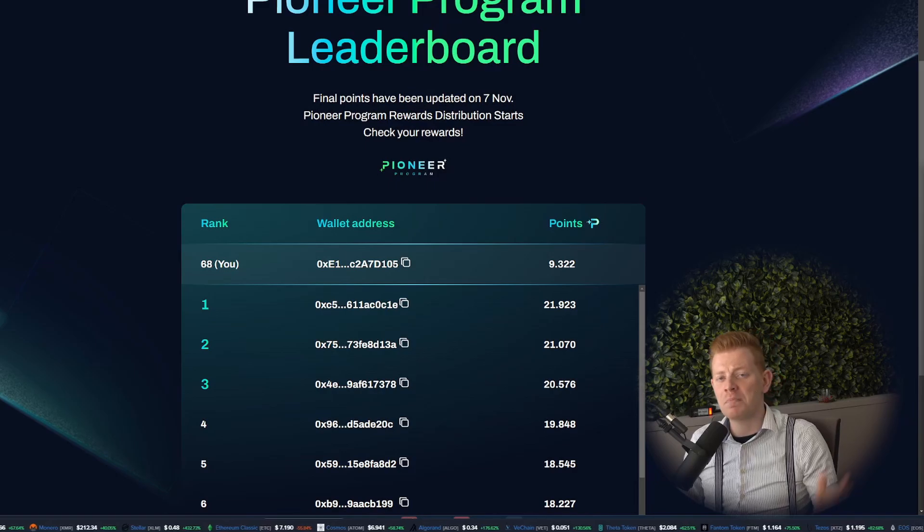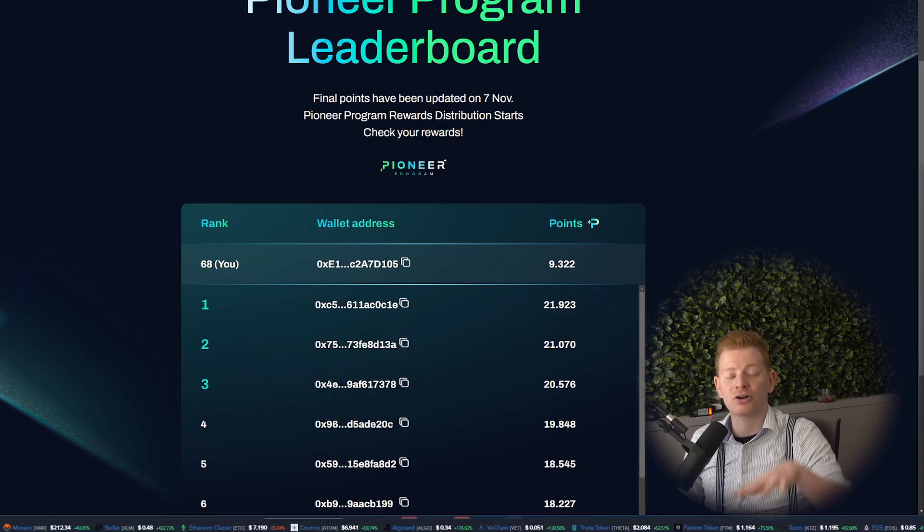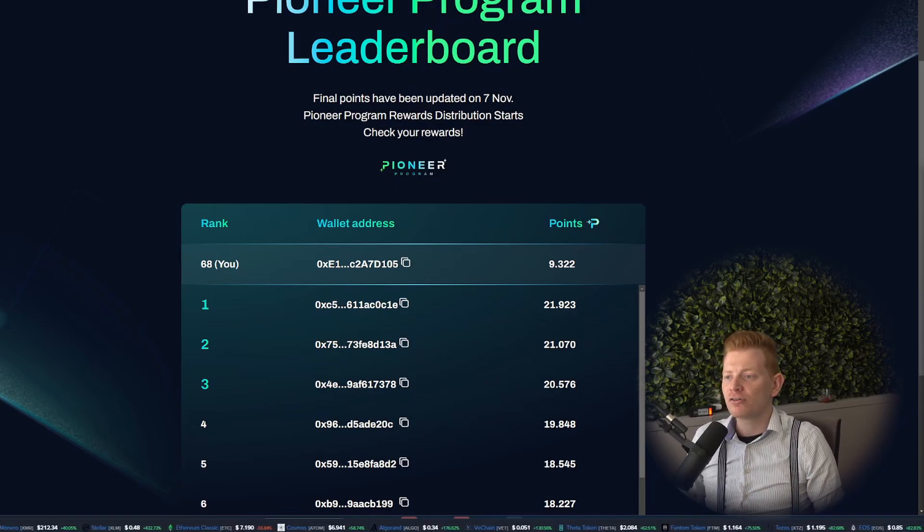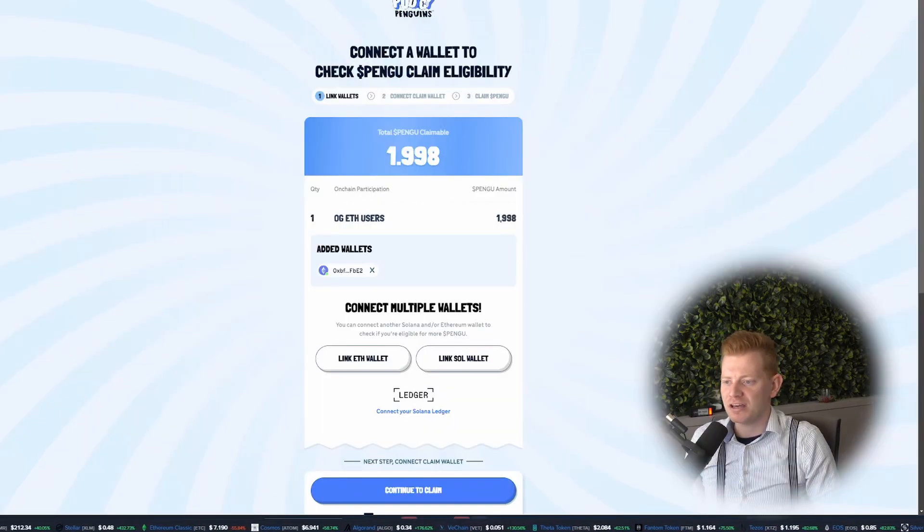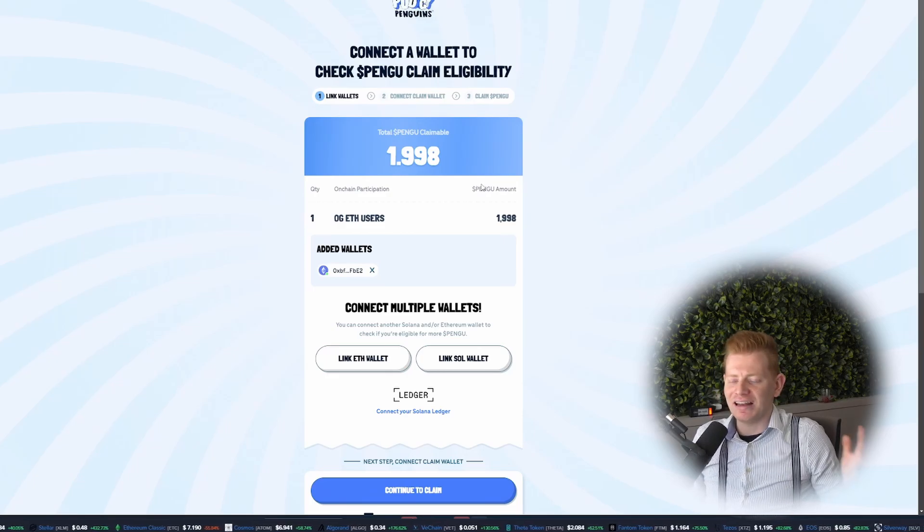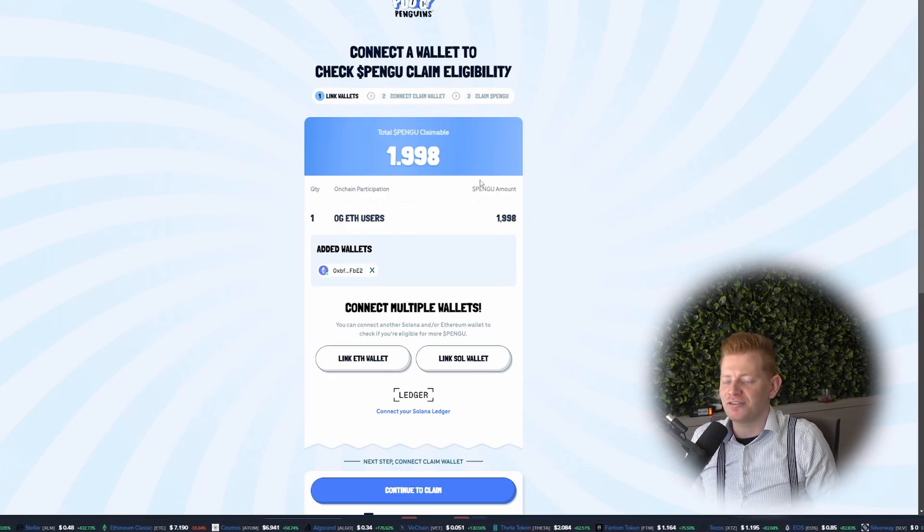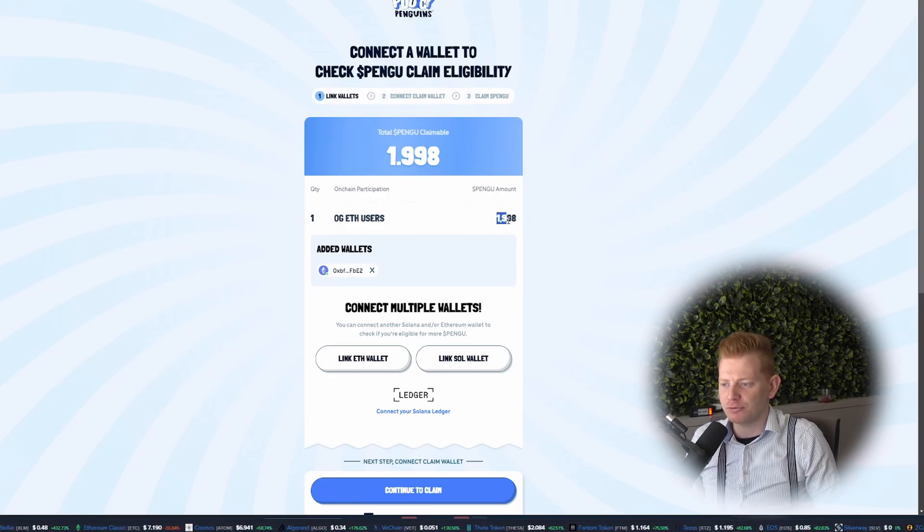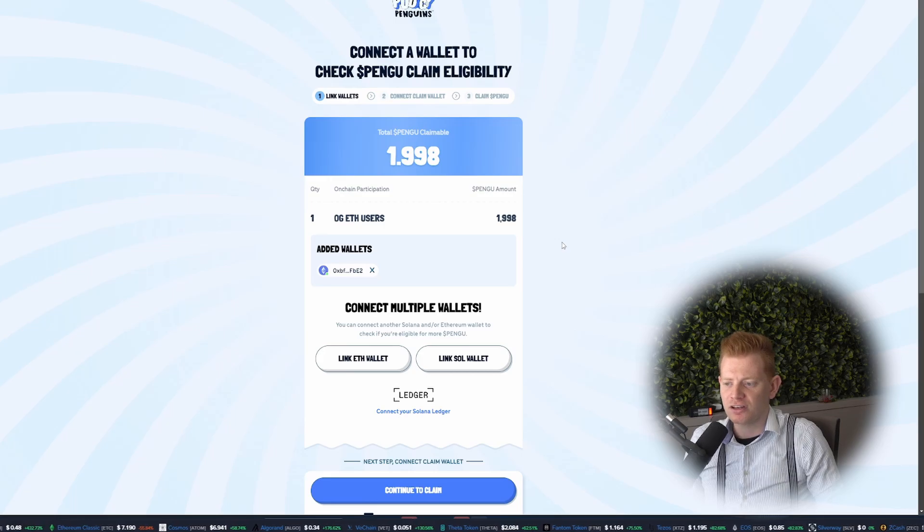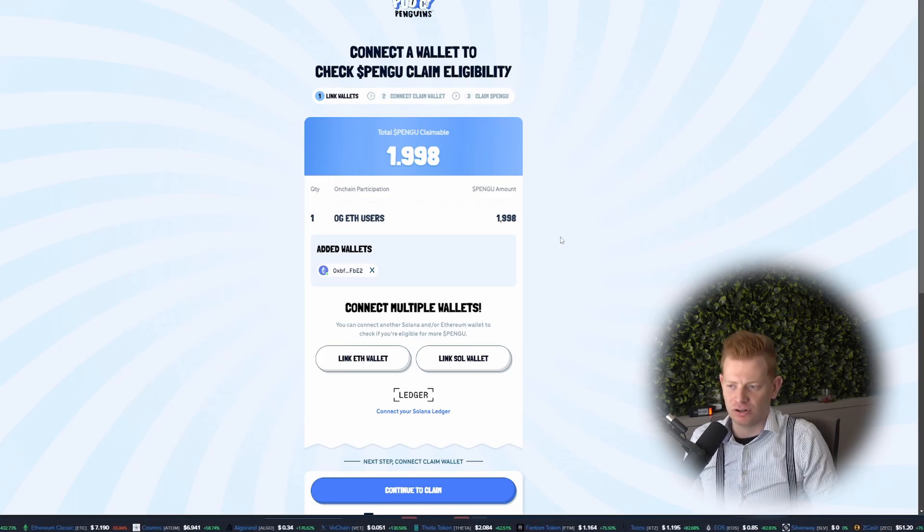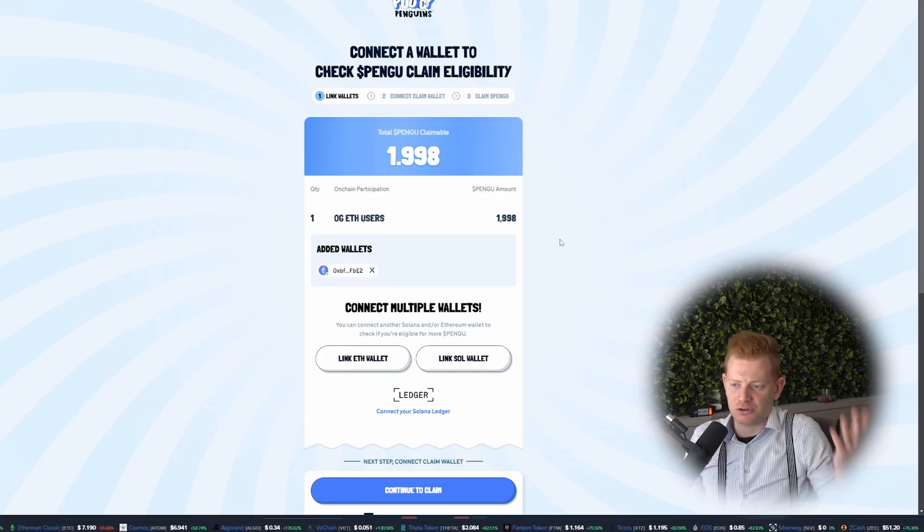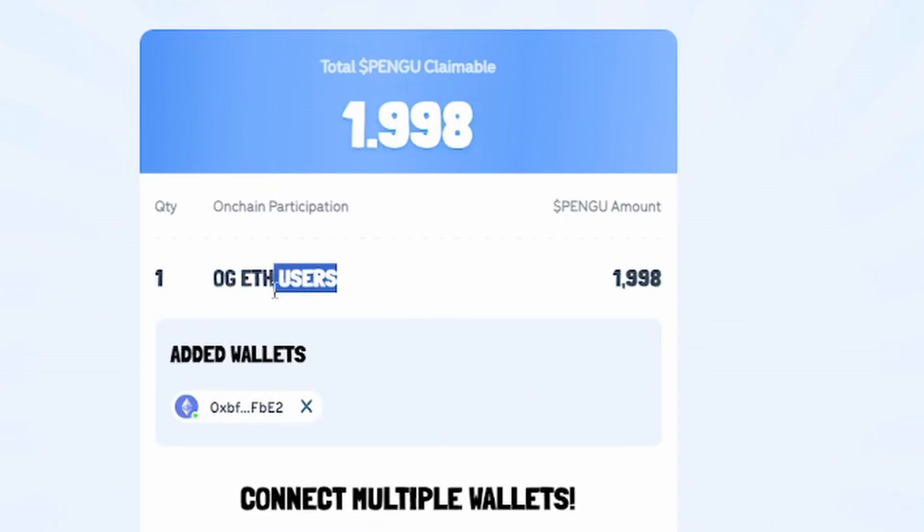Which is okay, but if you compare it with other projects right now that are quite hot, like Pengu, I literally had to do nothing and could claim about 2,000 Pengu tokens worth about $60. So nothing, and I got $60 because apparently I'm an OG EVE user. Probably I'm just a bit spoiled with all kind of other airdrops in crypto. But for now, I do think $400 is absolutely fine.